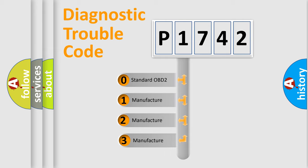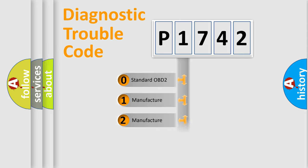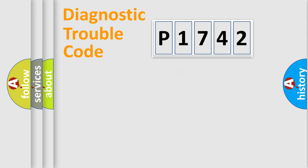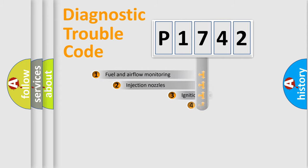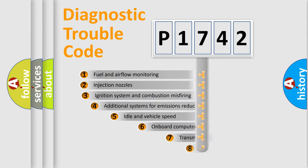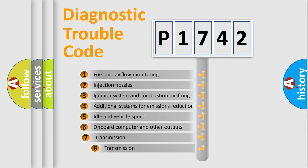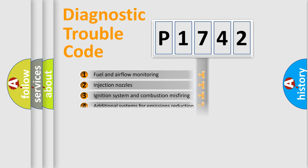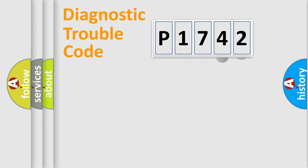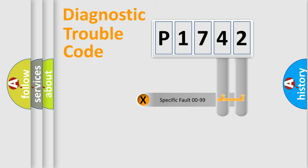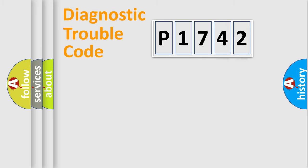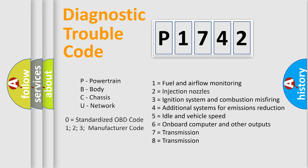If the second character is expressed as zero, it is a standardized error. In the case of numbers 1, 2, 3, it is a car-specific error. The third character specifies a subset of errors. The distribution shown is valid only for the standardized DTC code. Only the last two characters define the specific fault of the group. Let's not forget that such a division is valid only if the second character code is expressed by the number zero.